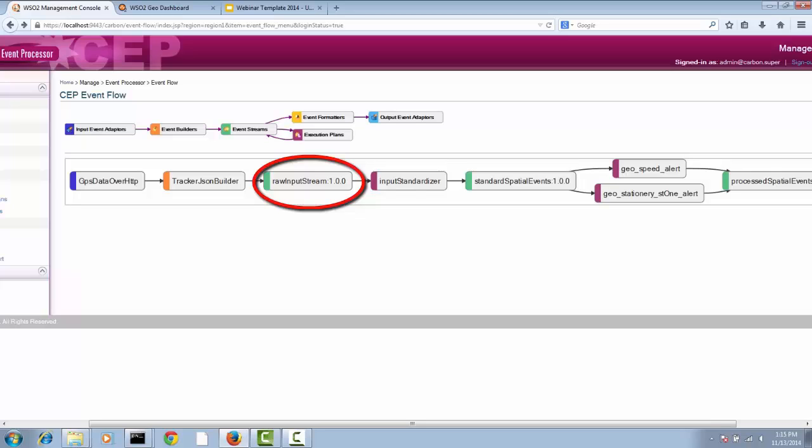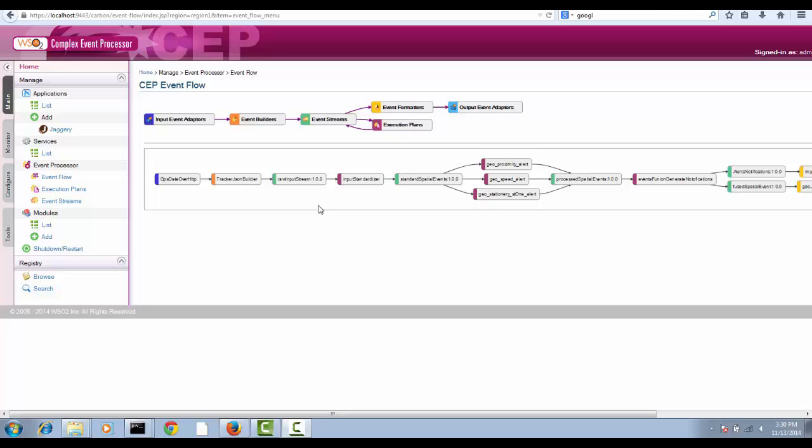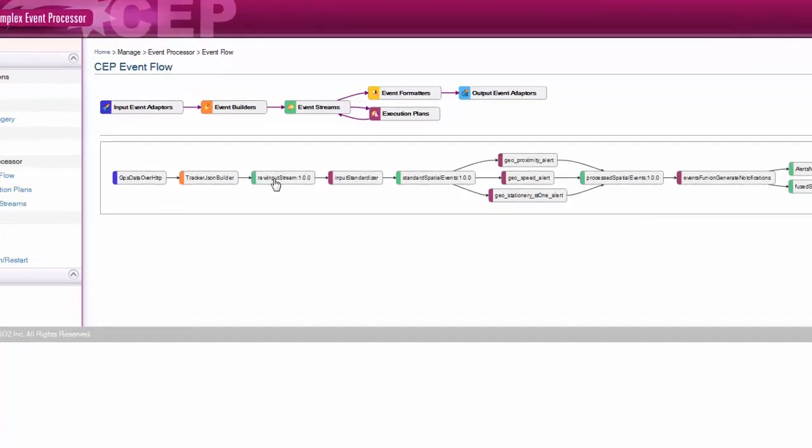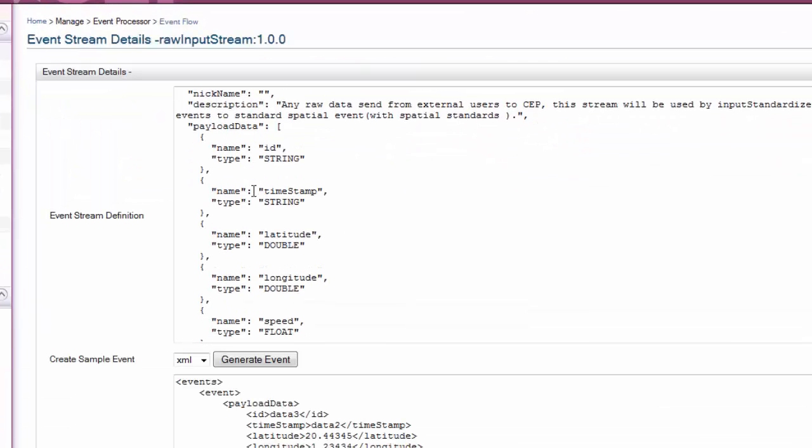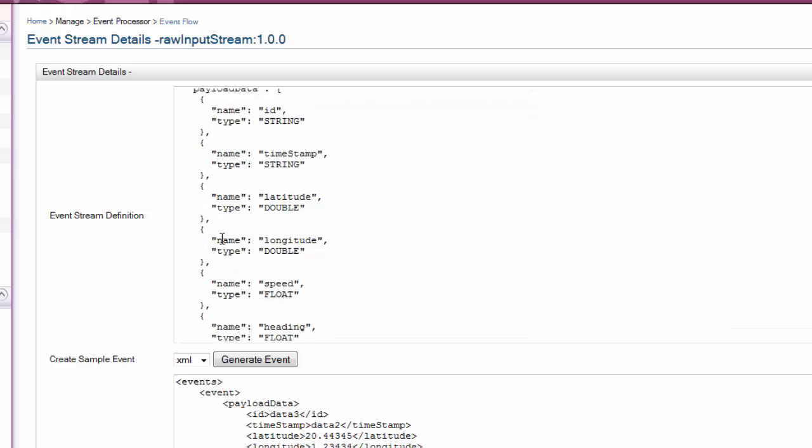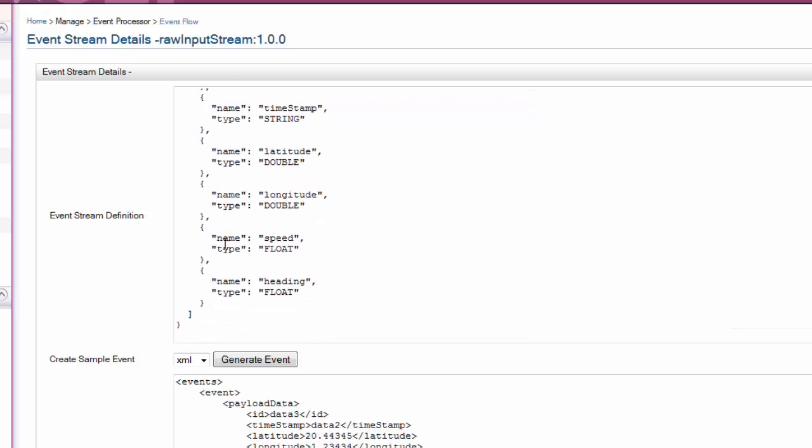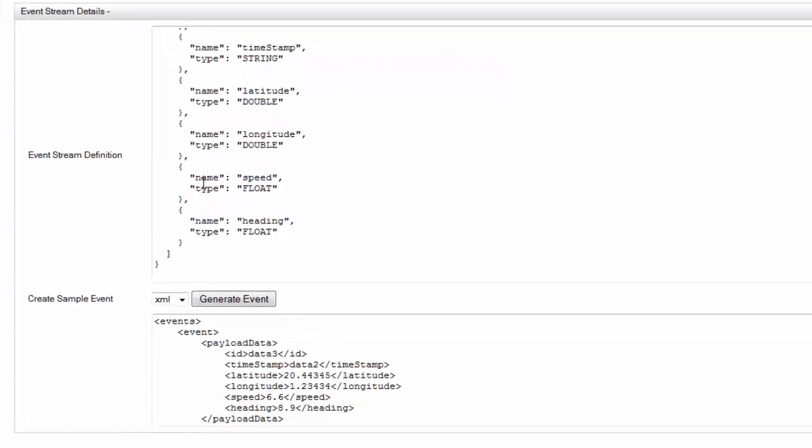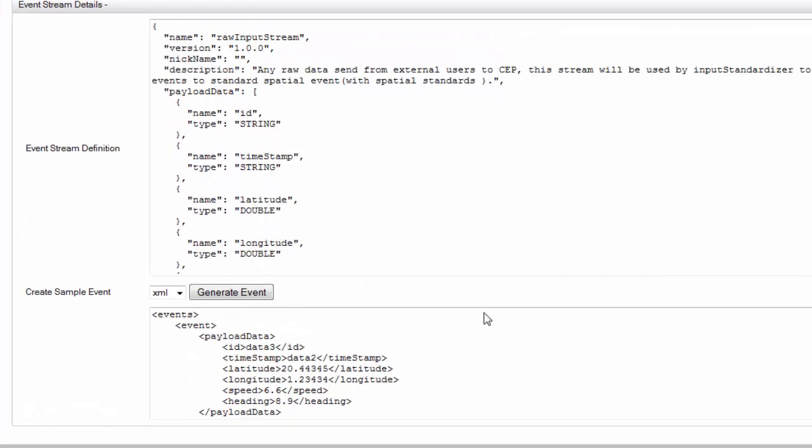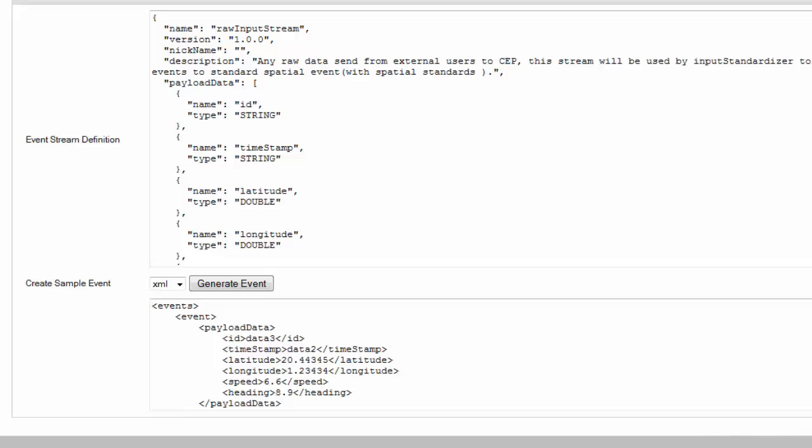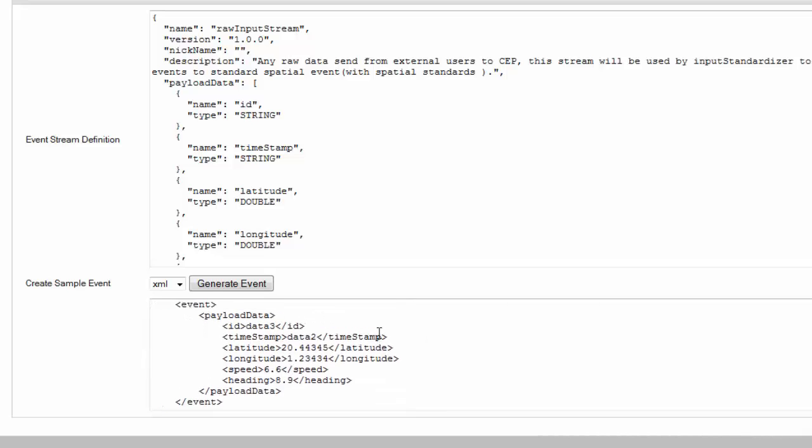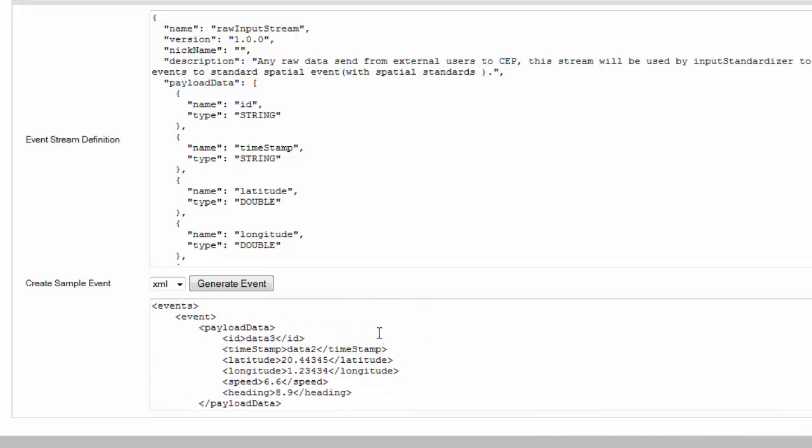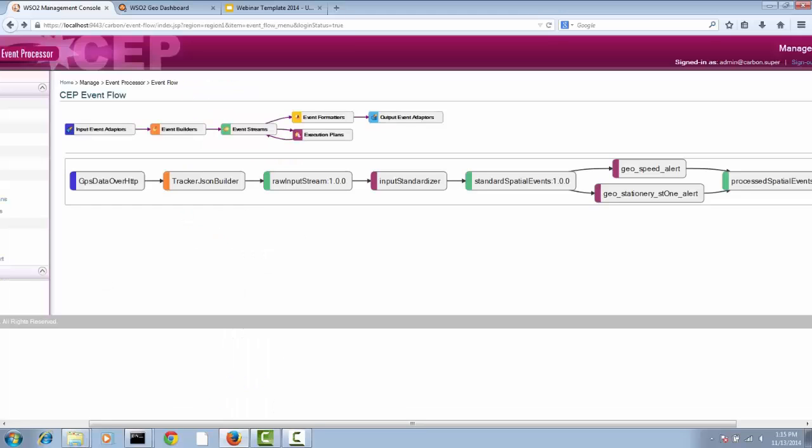Raw input stream has this definition. It is called a stream definition, and this is a sample event. You can see we have all the data there.